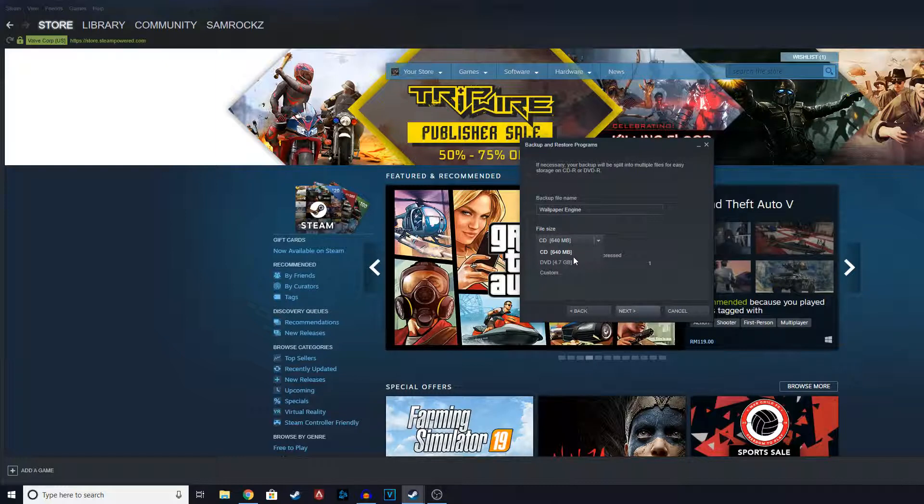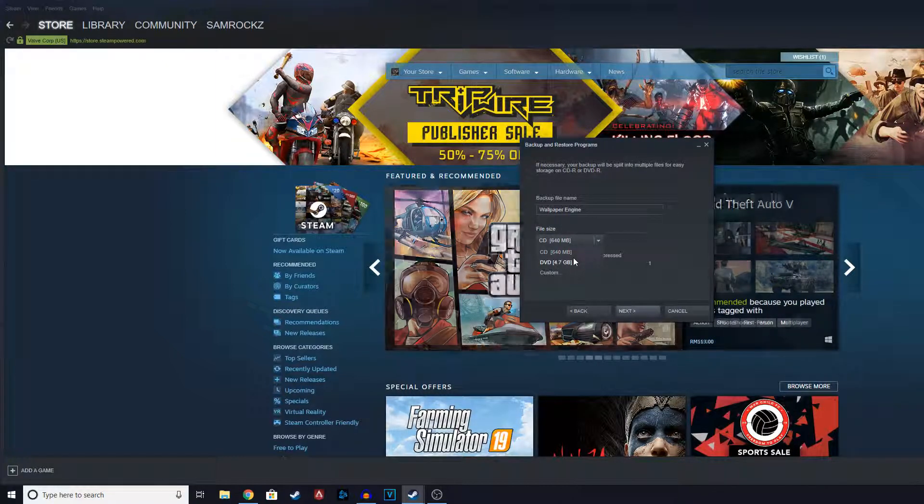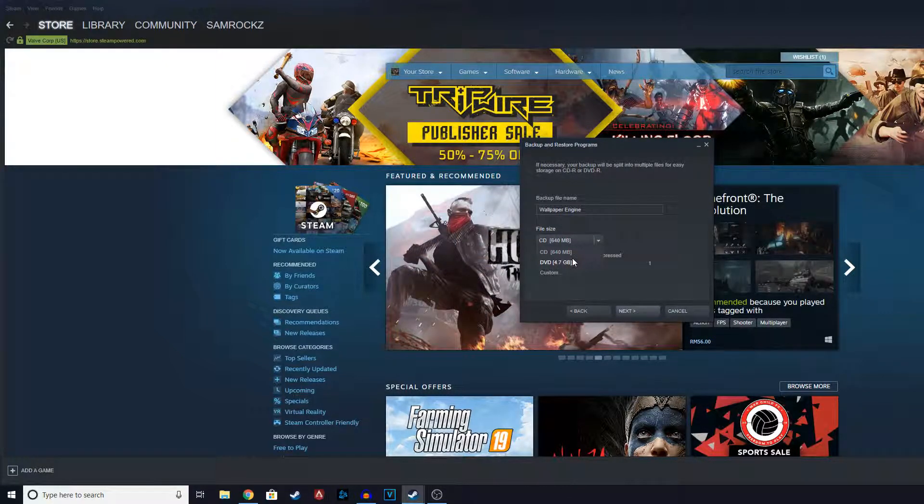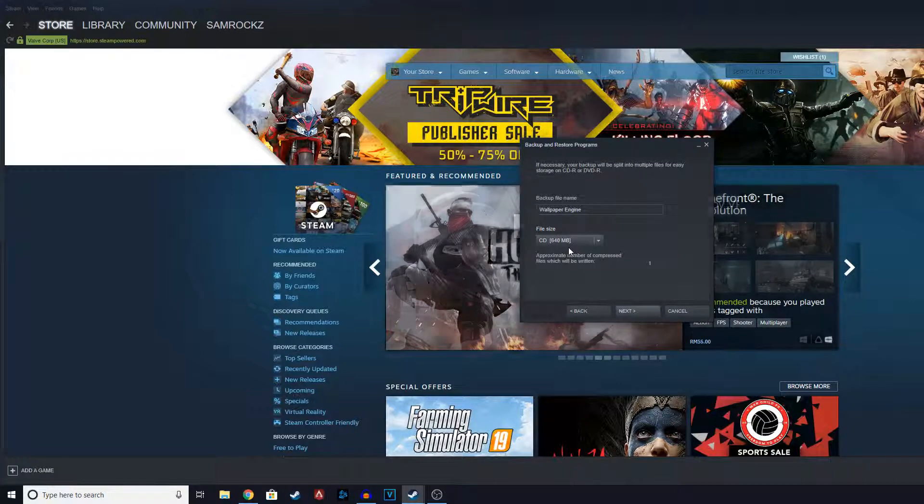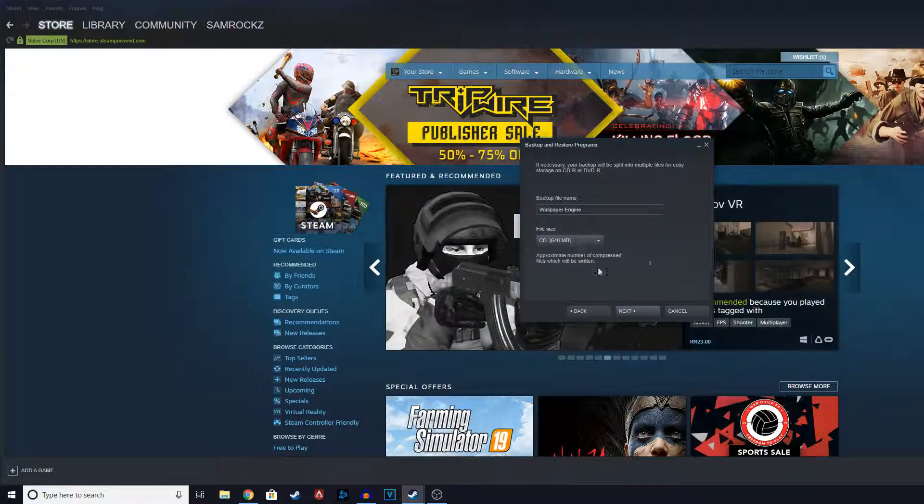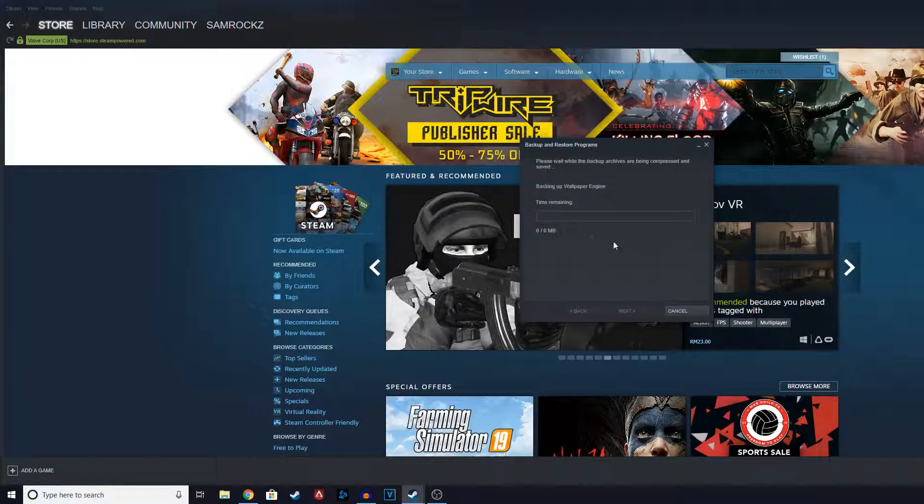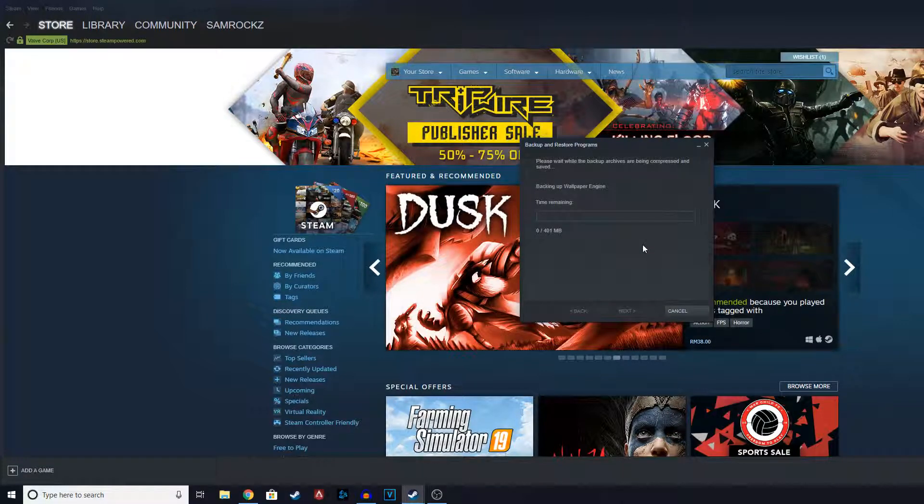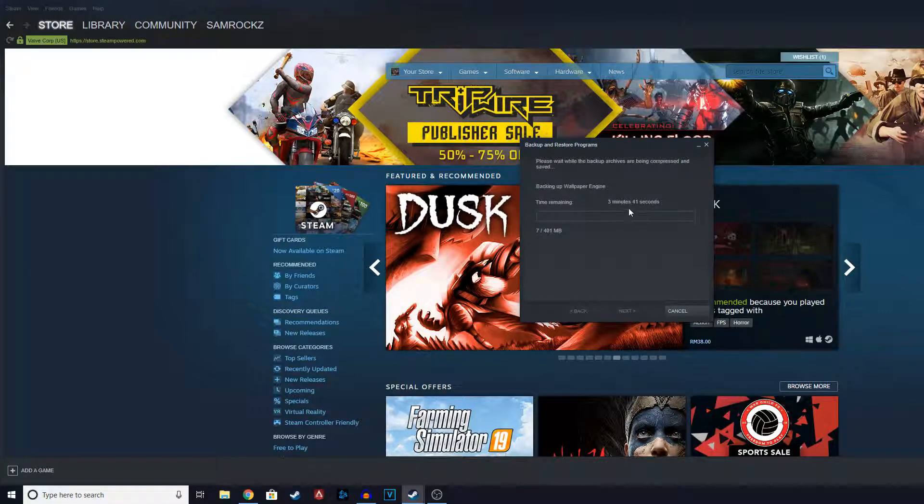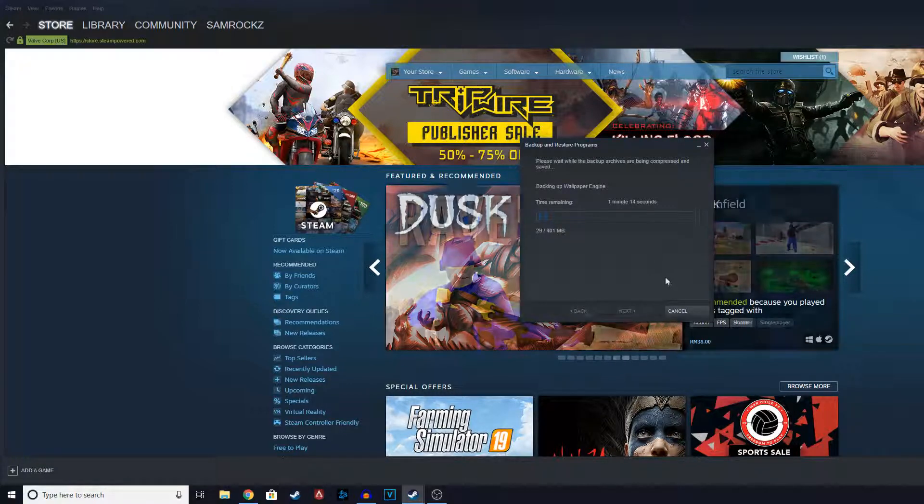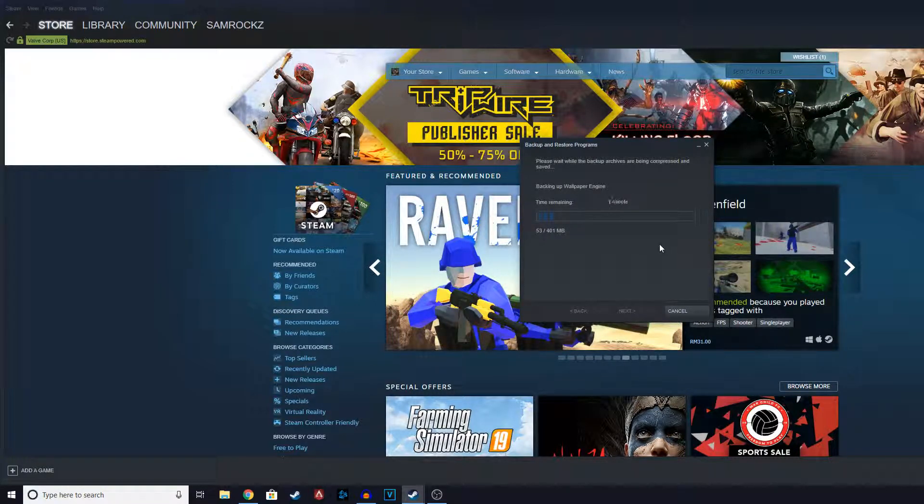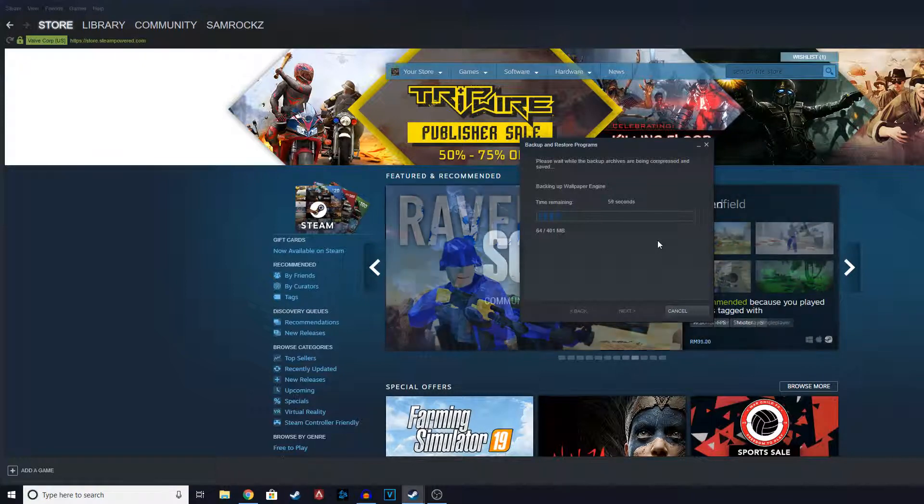But if you're just saving it on your hard drive or something, this doesn't matter. So I'm just going to click on CD because Wallpaper Engine is very small. So you can click on next. This will take a while, it takes a few minutes to do it. So basically after this I'm going to show you how to restore it after it's done.